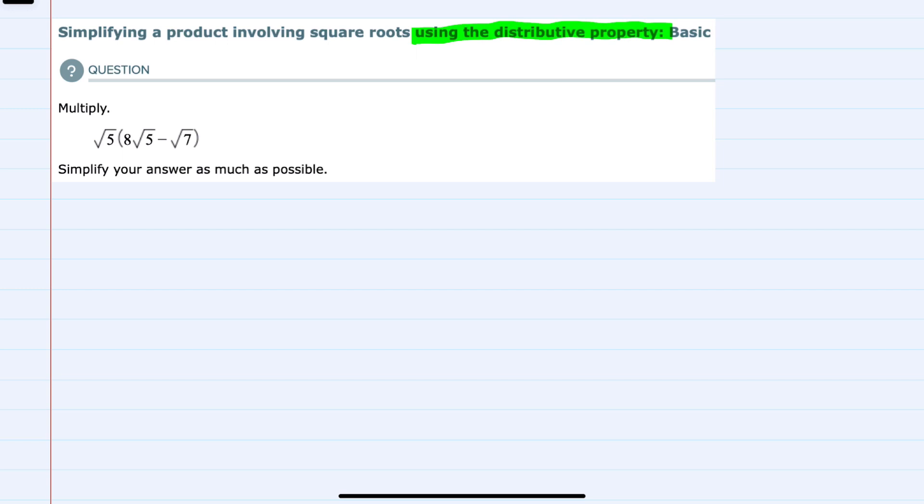And for this problem, we see we have a single term outside the parentheses being multiplied by two terms inside the parentheses.